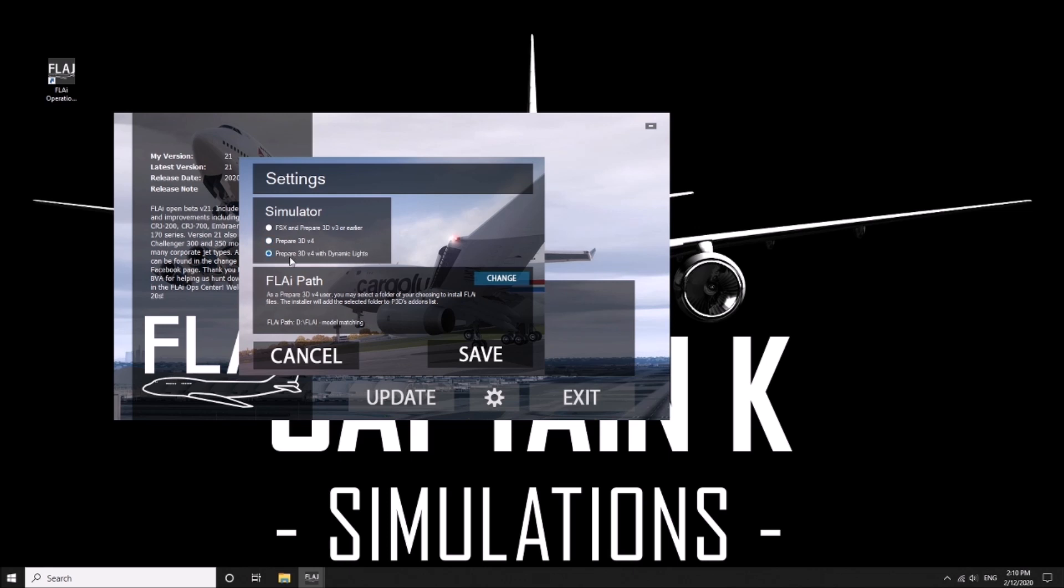Then we want to change path. I've got mine in a secondary hard drive. I've got a total of four hard drives so I've set this one here. This is where all of Orbix stuff goes as well for my backups. I've got the file and I've just named it flai-model matching.